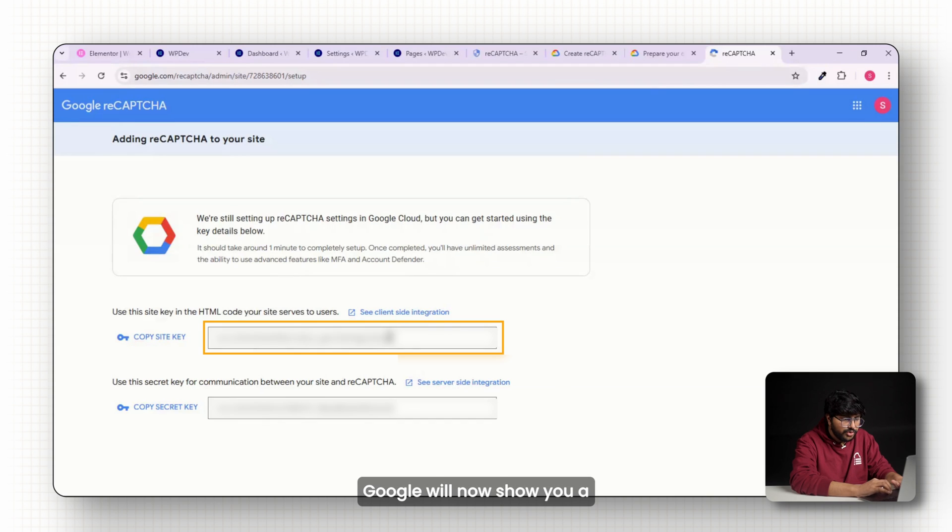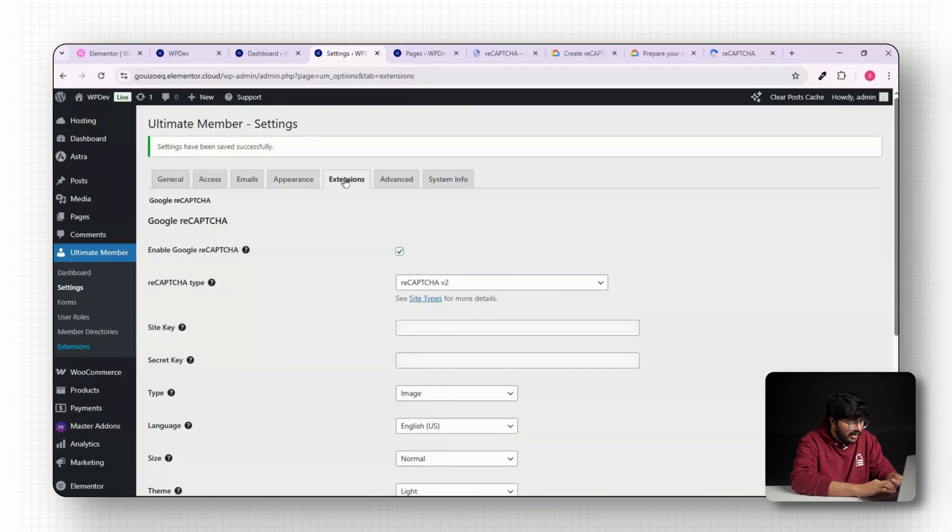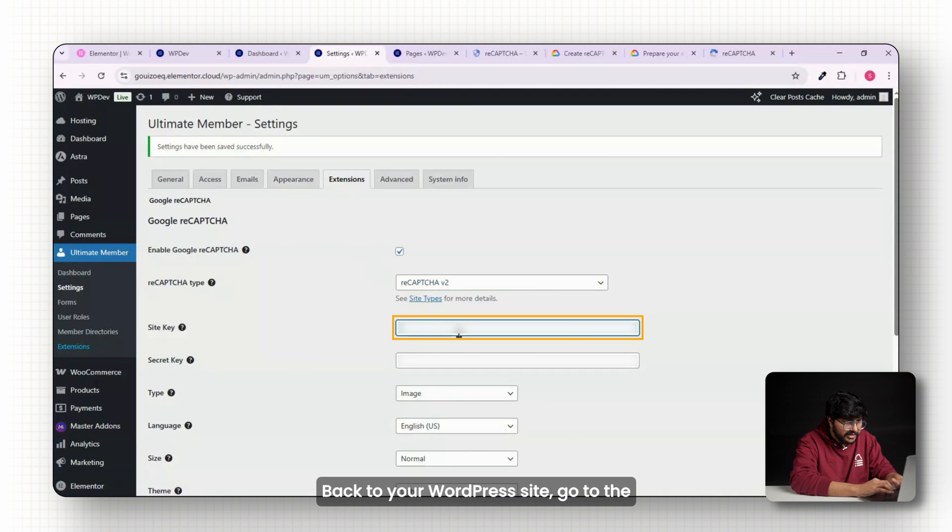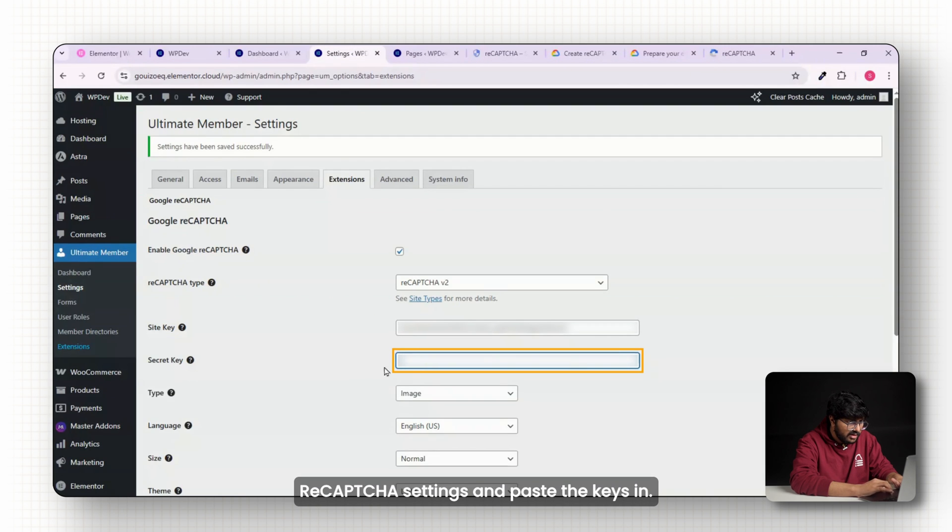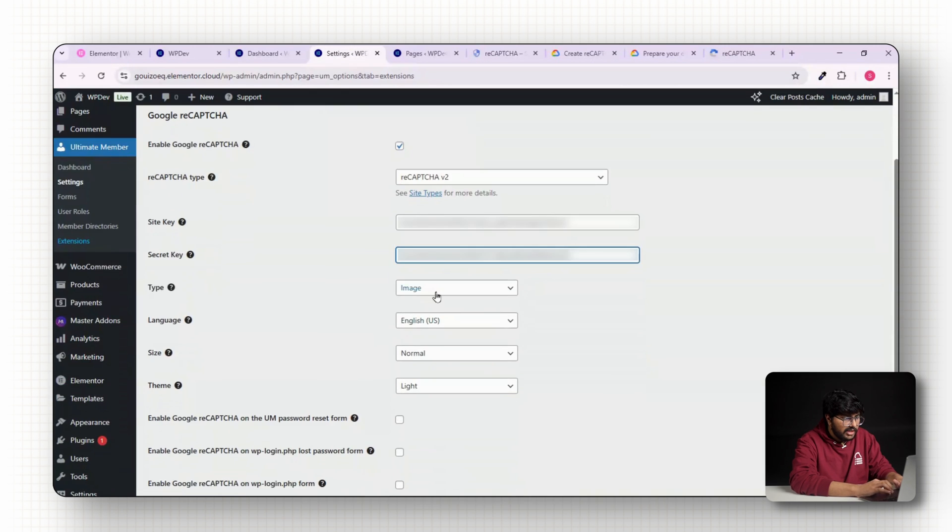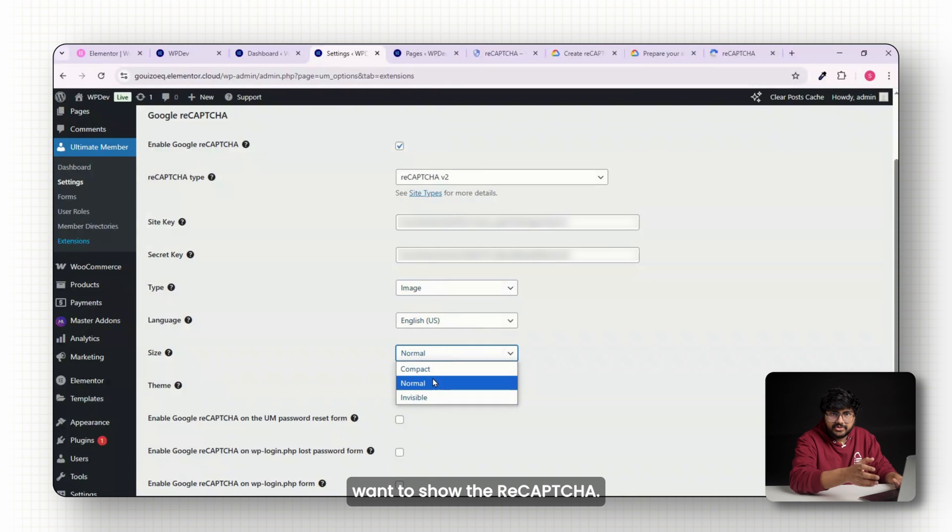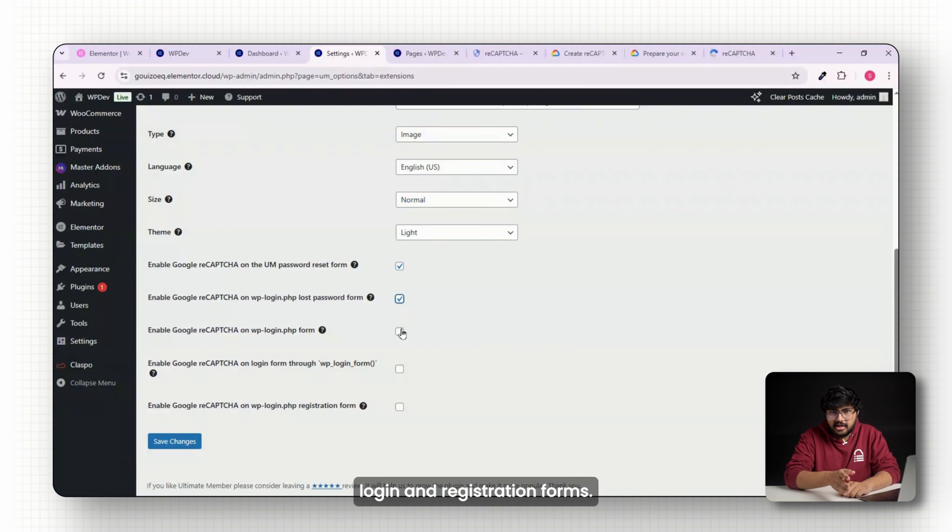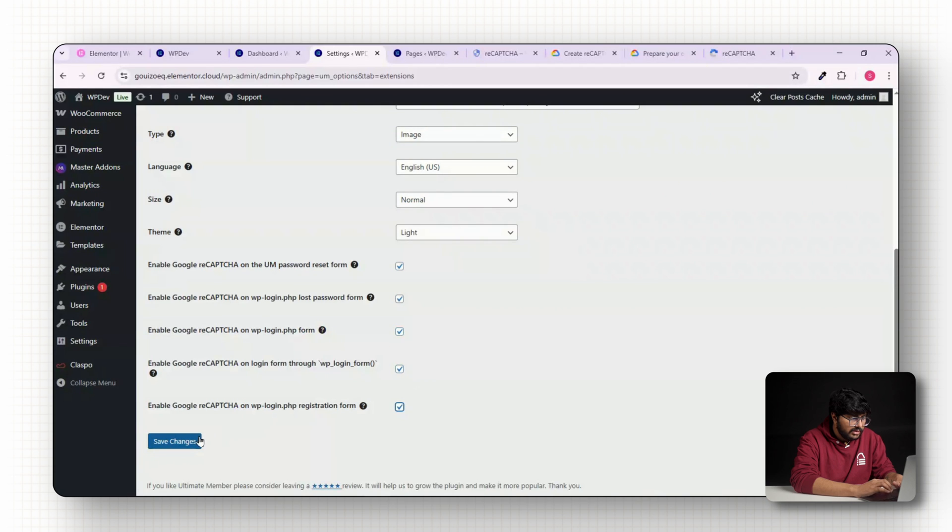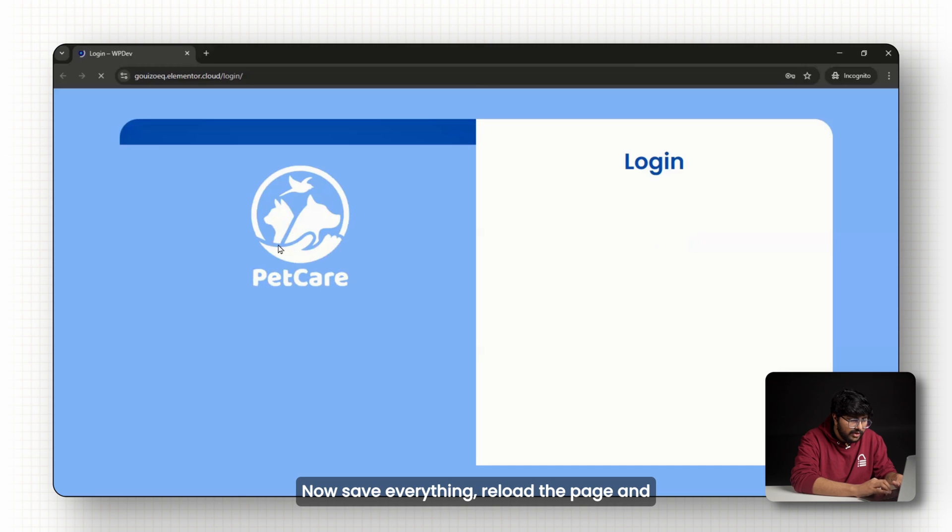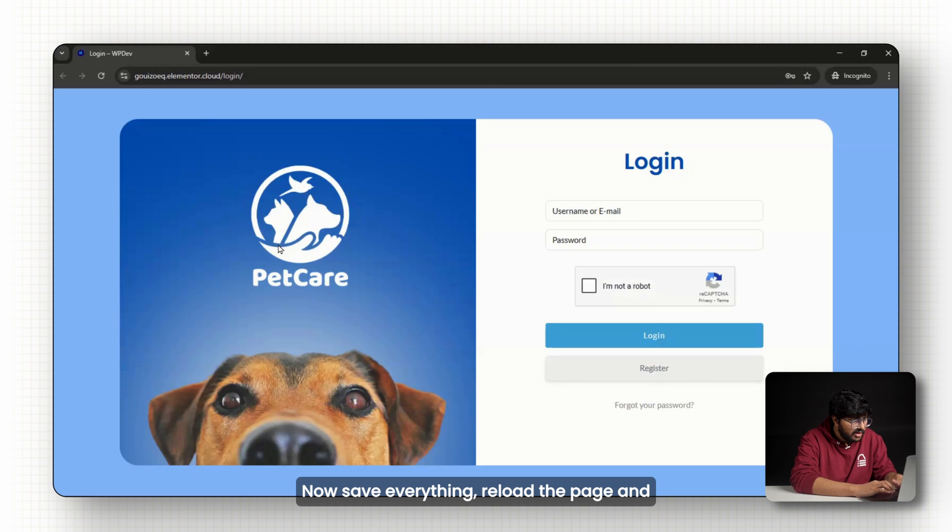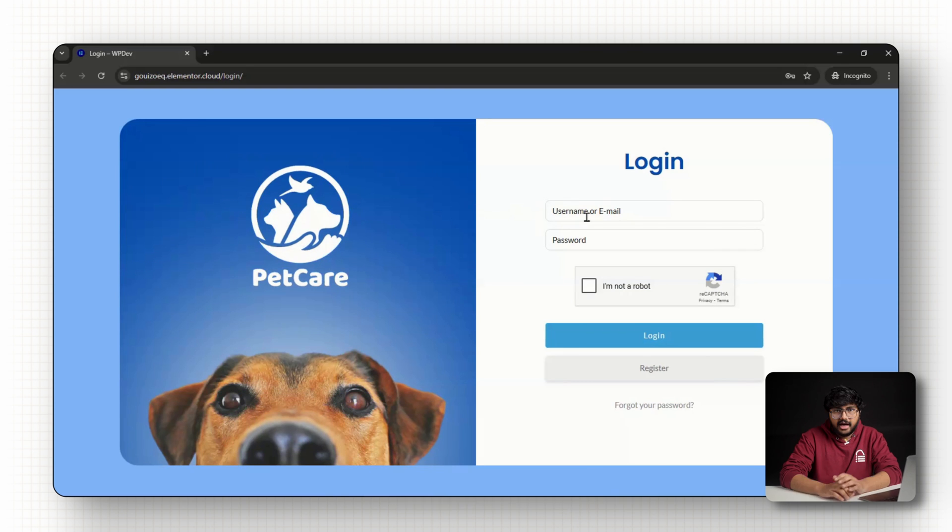Google will now show you a site key and a secret key. Copy them both. Head back to your WordPress site, go to the recaptcha settings and paste the keys in. Then choose where you want to show the recaptcha. I'm using it for both my login and registration forms. Now save everything, reload the page and you'll see the recaptcha box appear on your form.